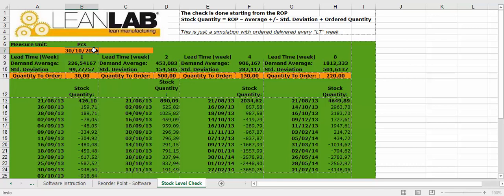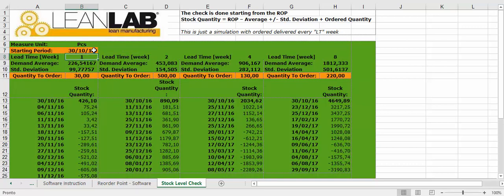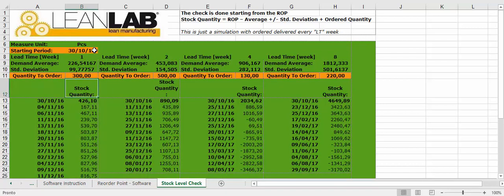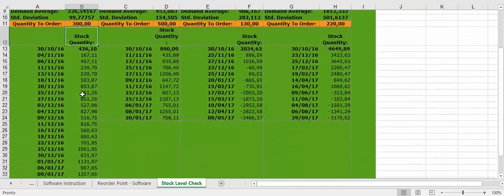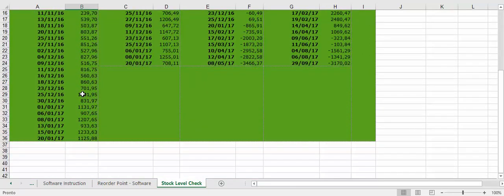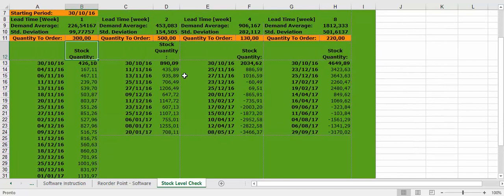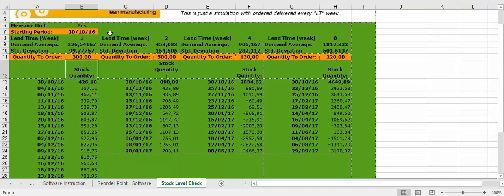30 October 2016, quantity to order. If you each time order, for example, 300 pieces, you will have the simulation of your stock level at each lead time.